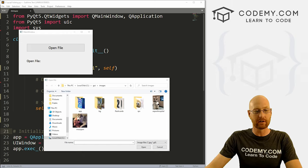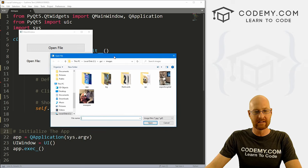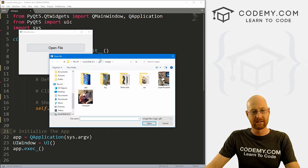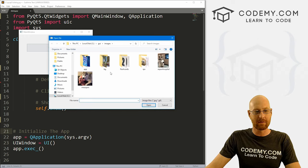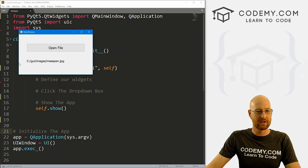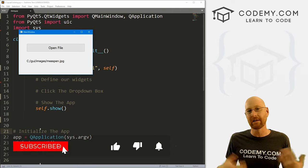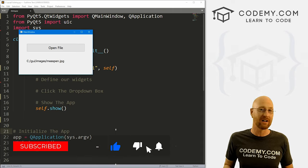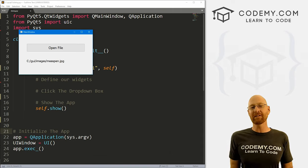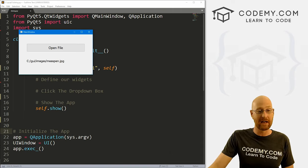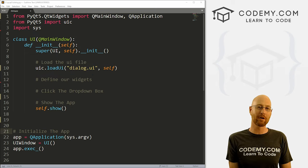In this video we're going to look at file dialog boxes — this guy right here. We've got a button, we can click it, this little thing pops up, we can select a file. When we do, it returns the file name, and then we can do anything we want with that file name — open the file, write to it, anything at all. We have the file location. So let's head back over to our code.